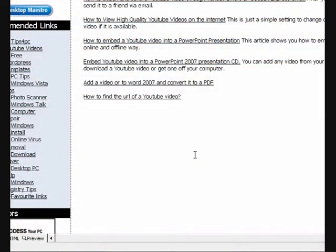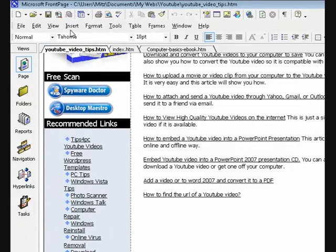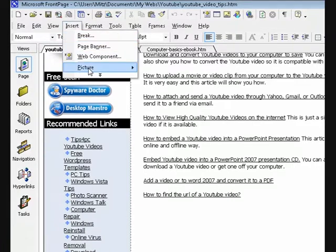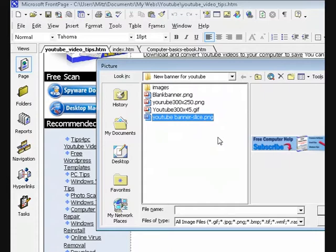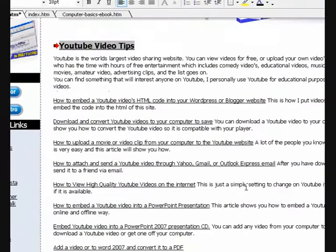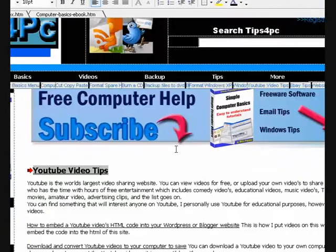Okay guys, I'm just going to show you part two of this. I'm in Front Page at the moment — you can do this in Fireworks or Dreamweaver or whatever. What I'm going to do is insert an image, which is the banner I made before. I'm going to show you how to make the hot spots. It's inserted up here but that's all right.